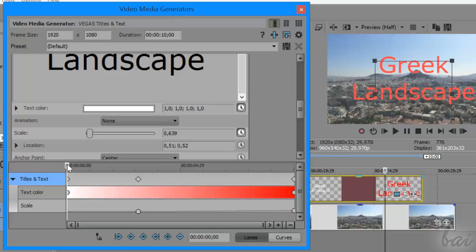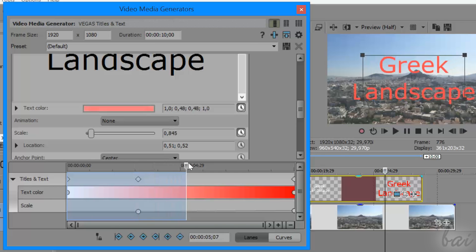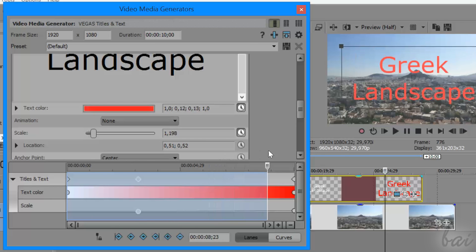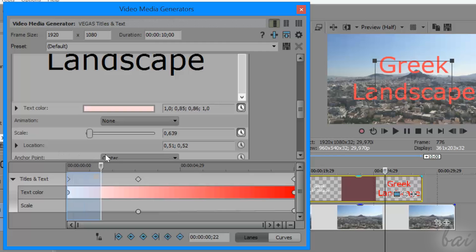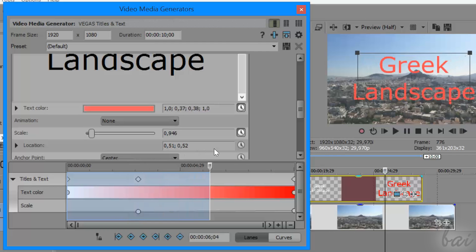On the Titles and Text and the ProType Titler, you will have one row for each single text property.